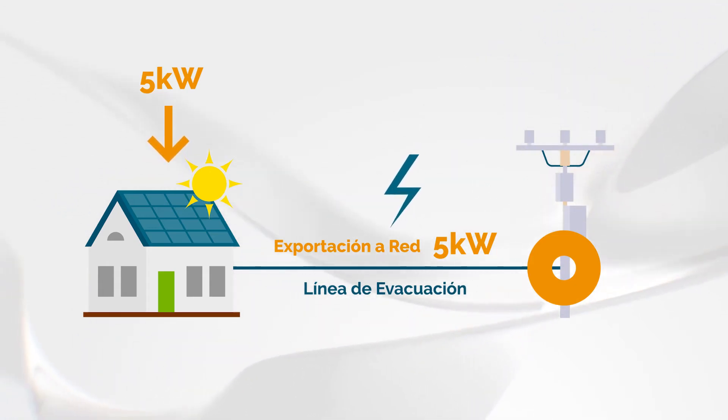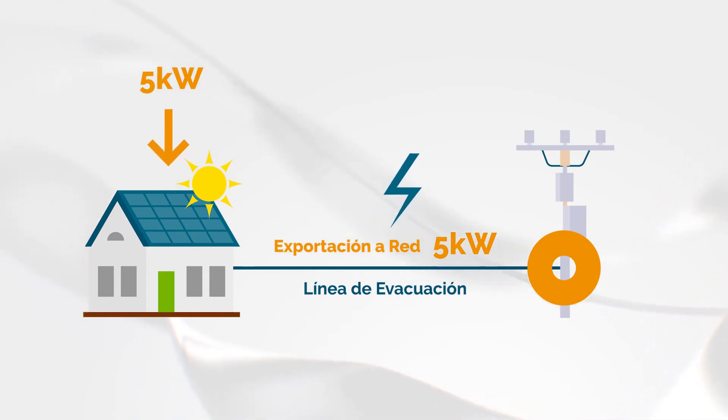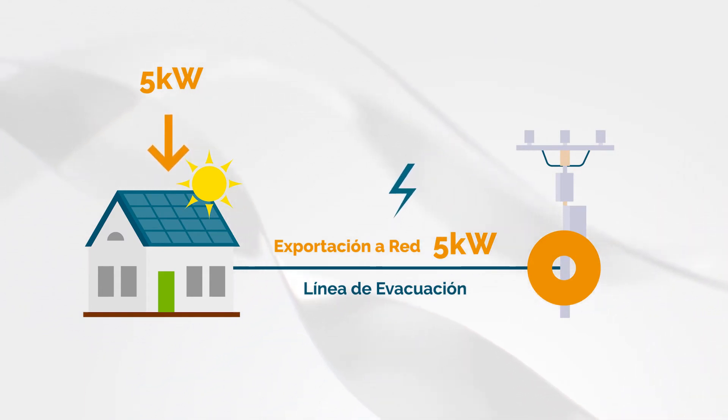Although there may be other causes, this is usually the most common in residential solar installations facing overvoltage problems.